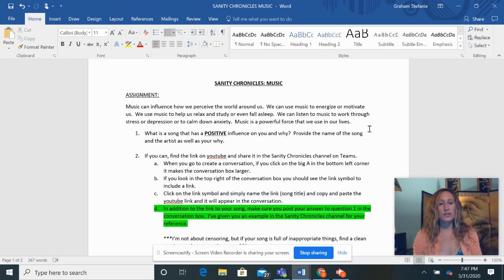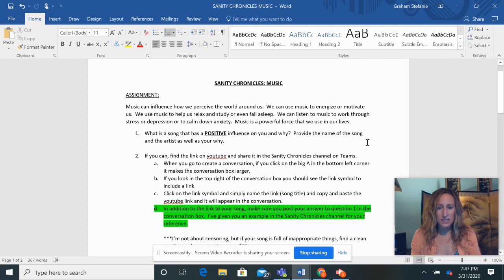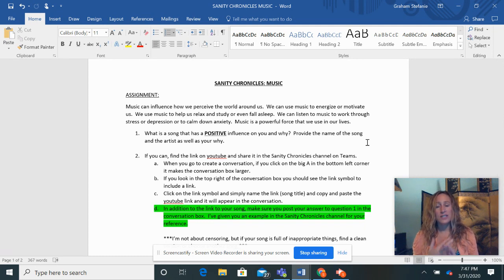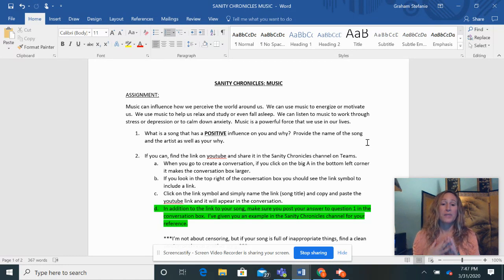So here is your assignment. Number one, what is the song that has a positive influence on you and why? So I want to know the name of the song, the artist, and then your why. Does it have a positive influence on you?